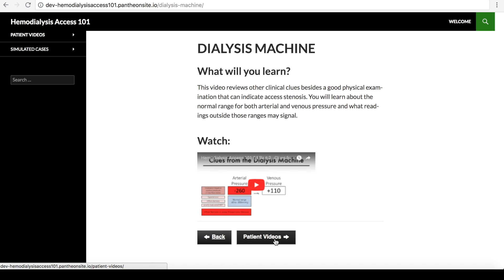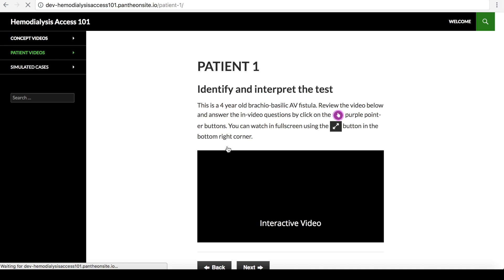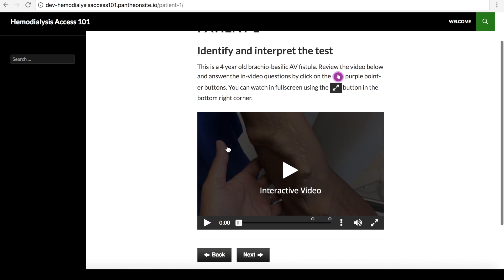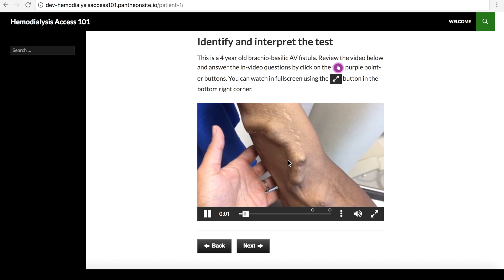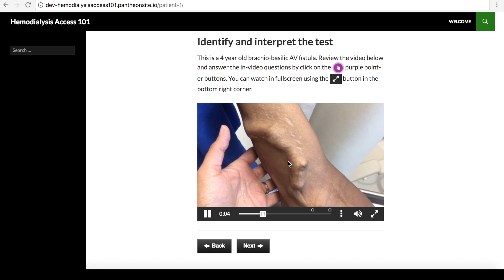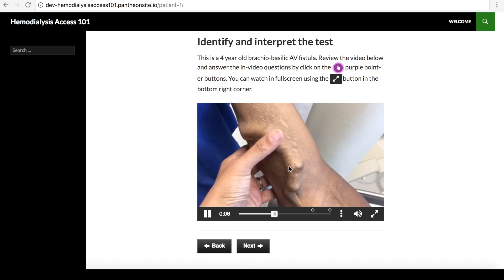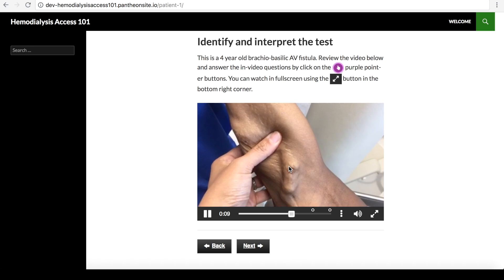Section 2 utilizes focused patient videos to highlight some key learning points and test some of the physical exam skills the user will have learned in Section 1. The patient videos have inbuilt interactive features that allow the user to review the video, answer questions at various intervals through the video, and then receive feedback similar to what would occur in a bedside teaching session. Let's review one such representative video.